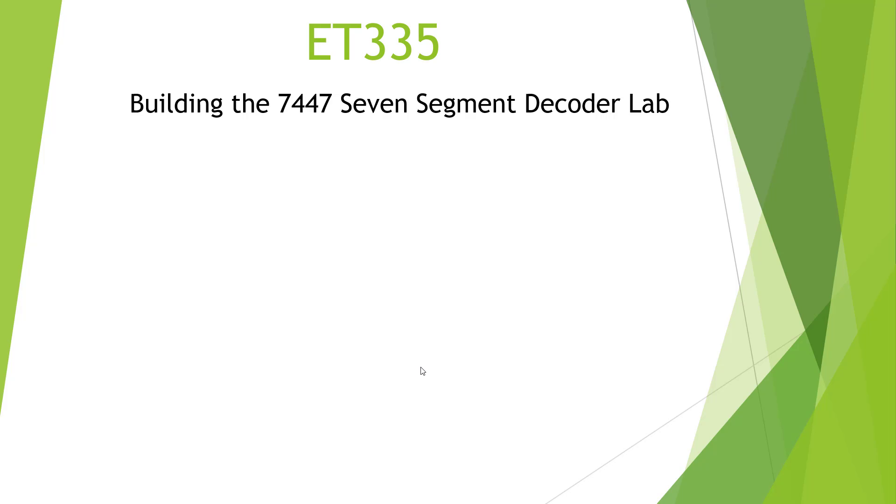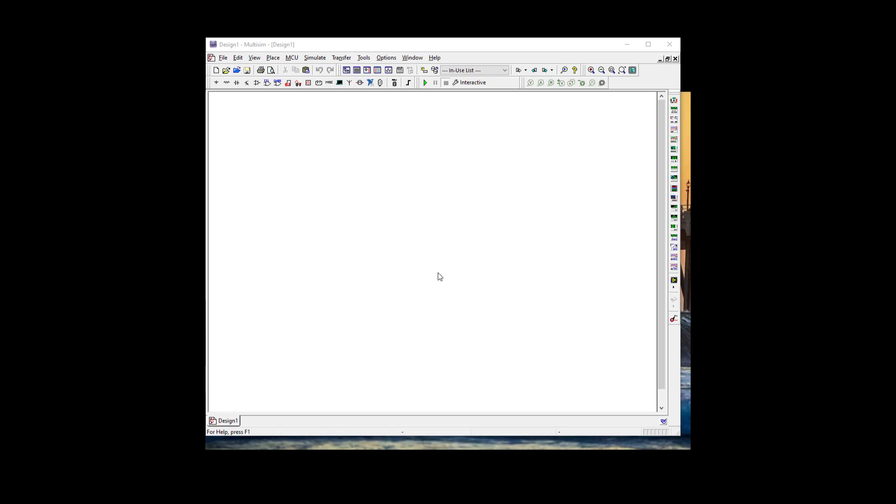Welcome to the 7447 7-segment decoder lab. Here I am at Multisim and we're going to build our 7-segment decoder. First, let's grab our components.